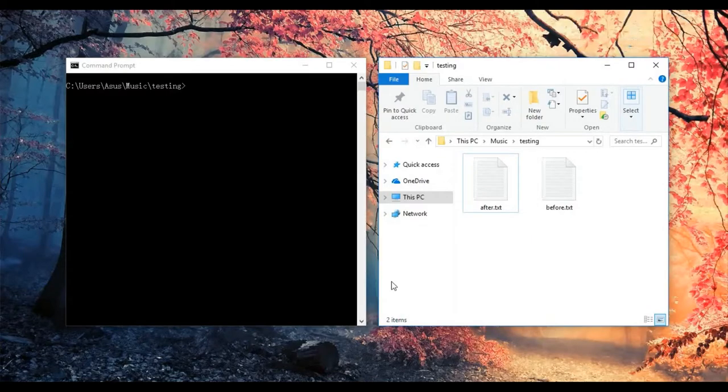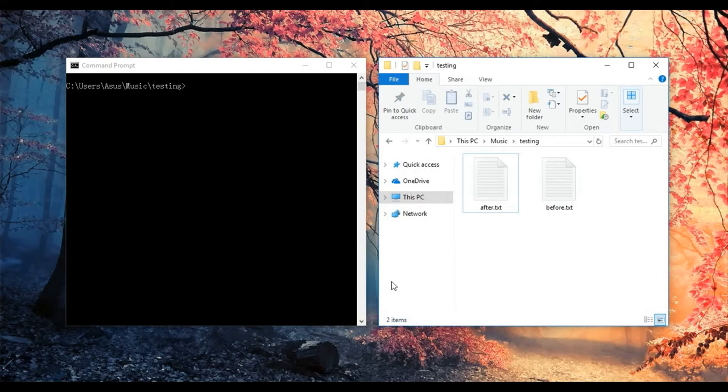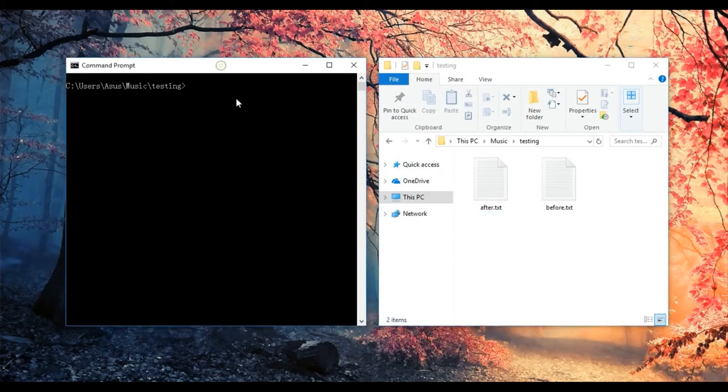In this video, I'm going to show you how to use Windows Command Prompt to sort out a series of words. Before you start, you need to enter a series of words, one for each line, for example.